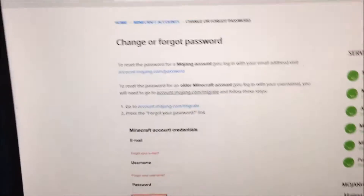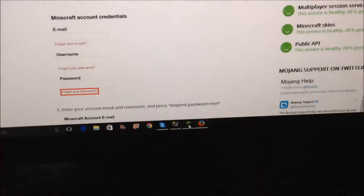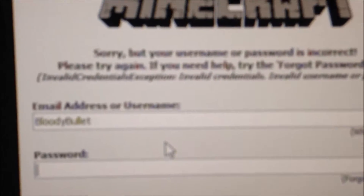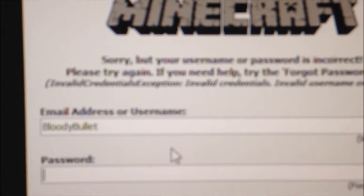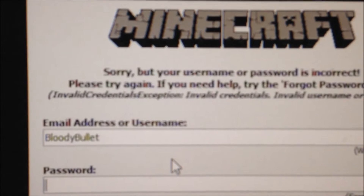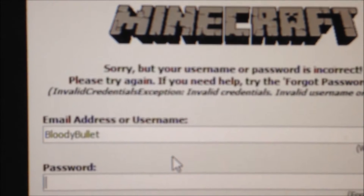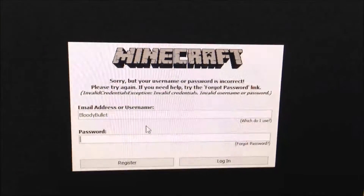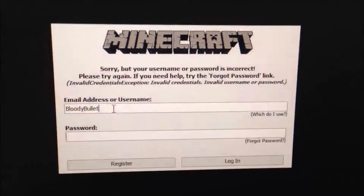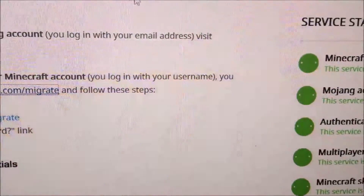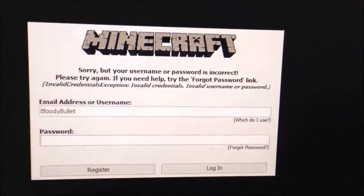Hey guys, what's going on? I'm Buddy HG coming at you all with another video. Today I'm going to show you guys how to fix the invalid credential exception — invalid username or password error. You guys are typing in your username and your password, right? And usually that will work, but somehow it's not working for you guys.